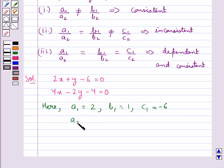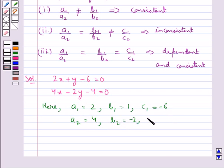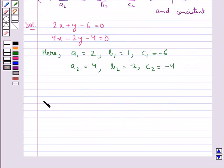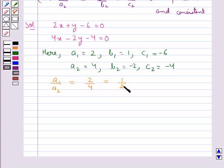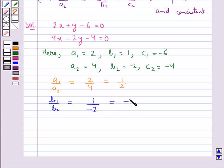Also, a2 is equal to 4, b2 is equal to minus 2, and c2 is equal to minus 4. Consider a1 upon a2, this is equal to 2 upon 4, equal to 1 upon 2. Then b1 upon b2 is equal to 1 upon minus 2, that is equal to minus 1 upon 2.